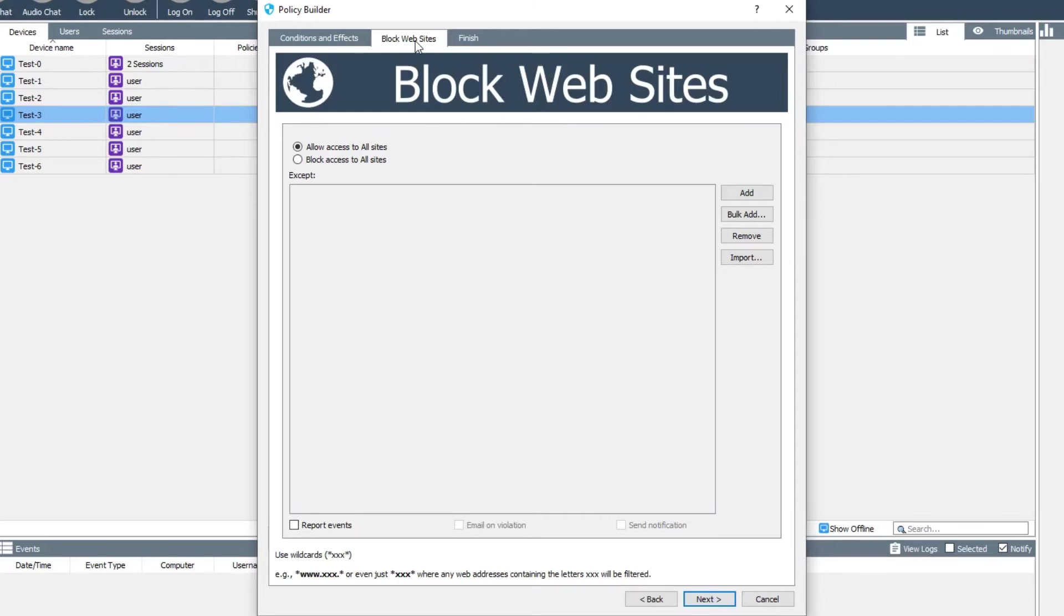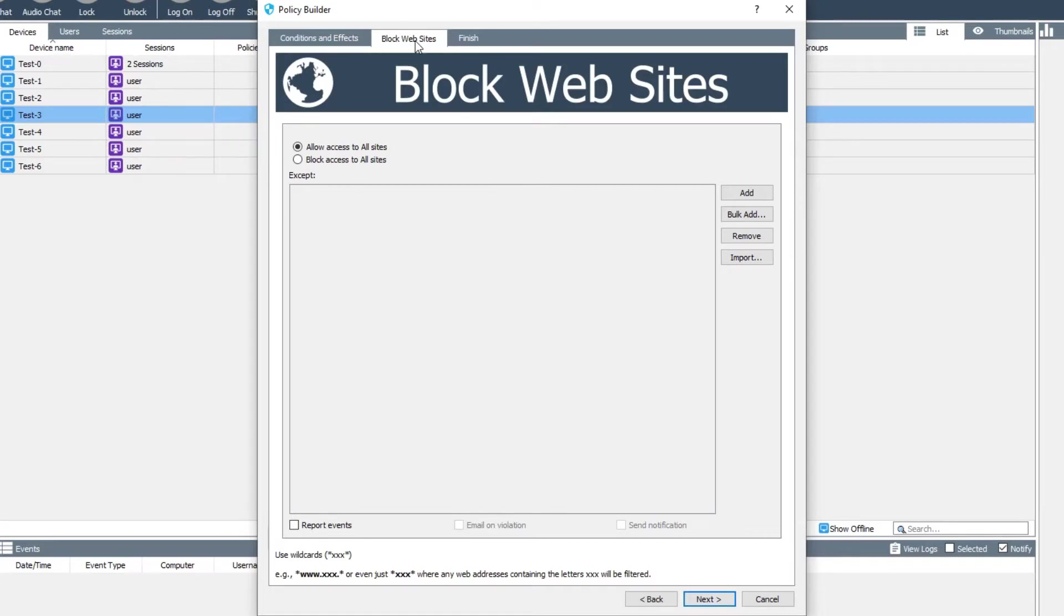On the block websites tab, you can select whether you want to generally allow sites with a list of exceptions or block all sites with a list of exceptions—that is, whether you blacklist or whitelist specific sites.